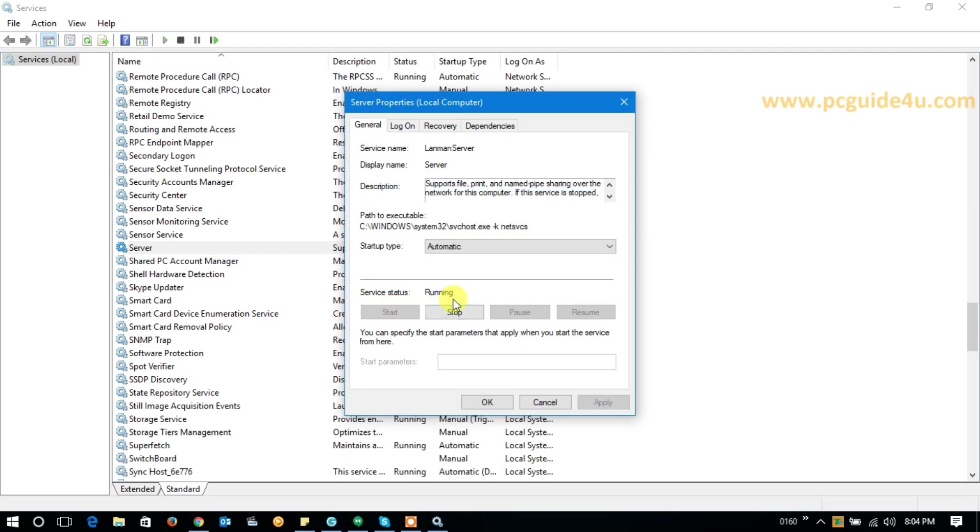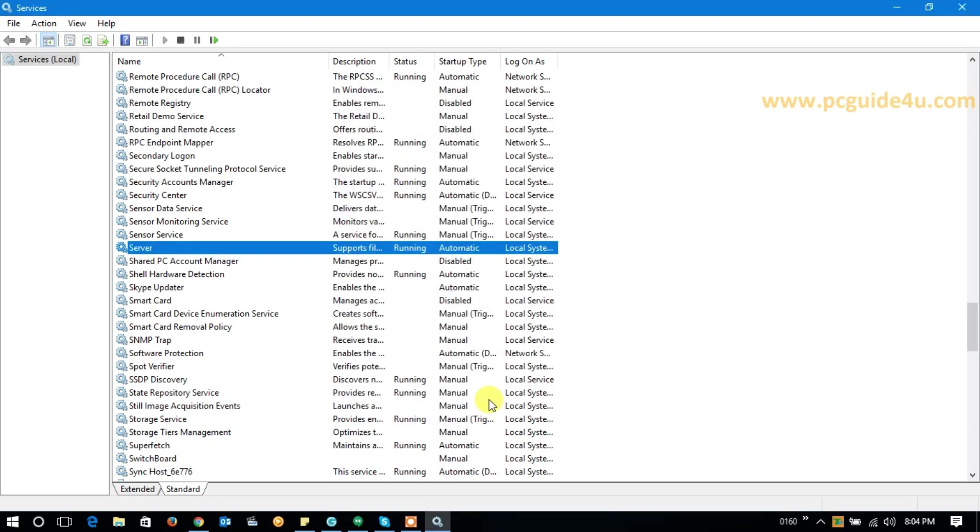It will do a bit of processing and then it will start. Then click OK to close this service properties. Now you can see the status is running and the startup type is automatic. Now close the Service Manager.